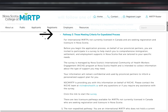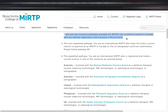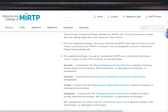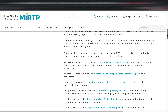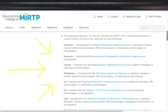The third pathway is for those meeting criteria for the expedited process — best suited for international rad techs not currently licensed in Canada but wanting to register in Nova Scotia. There are two licensure options here: the non-expedited pathway, for those who do not hold a current license in Canada or in the six designated countries — Australia, Ireland, the Philippines, the UK, the USA, and New Zealand — and the expedited pathway, for those who hold a current license and are registered in one of those six countries.